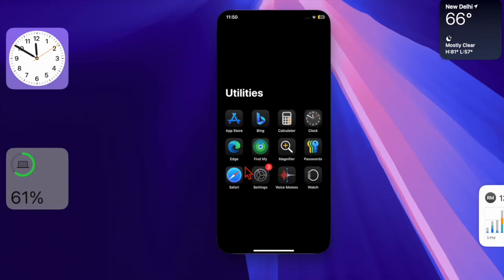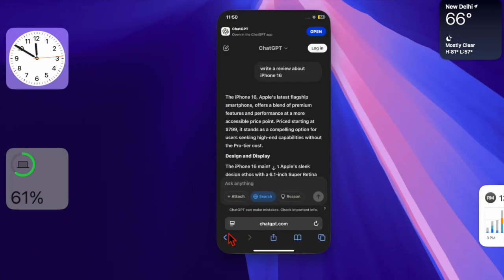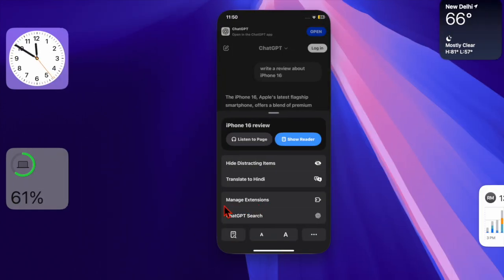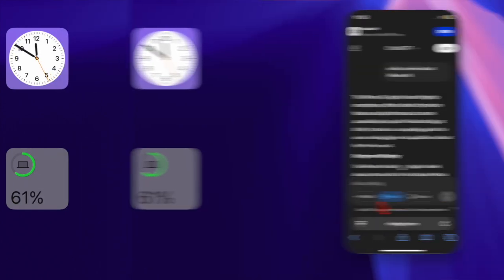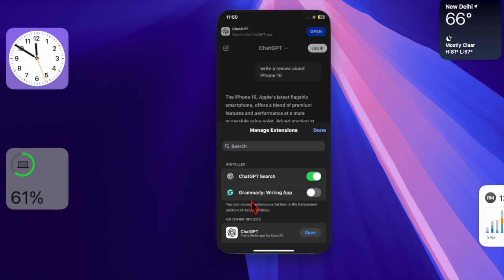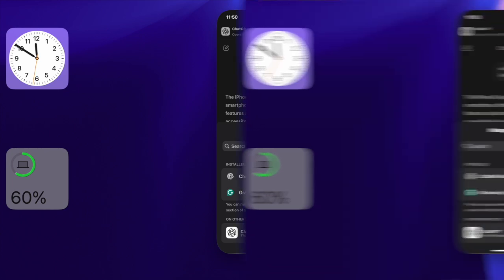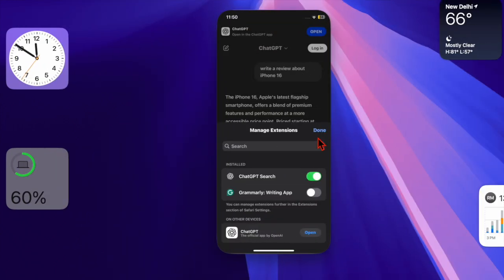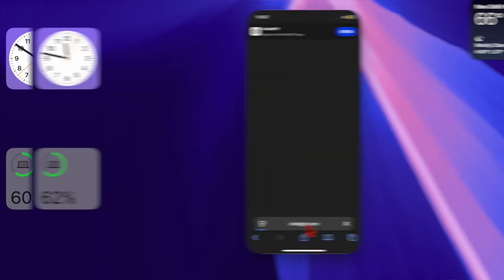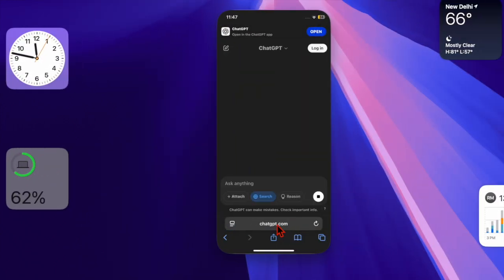After that, you have to launch Safari and then you have to tap on the menu button at the bottom. Then you have to select Manage Extensions option in the menu. Now you have to ensure that the toggle for ChatGPT Search is enabled. Make sure to tap on the Done button at the top to confirm, and you are all set.